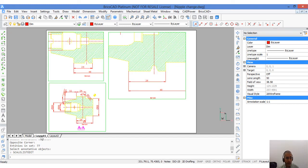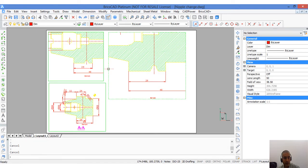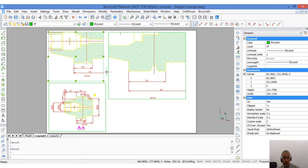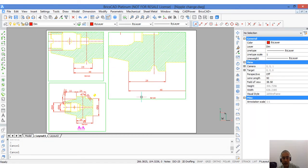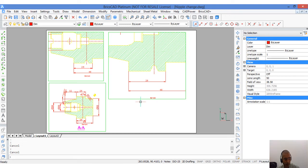In paper space, I now have 3 viewports. This is at 1 is to 1 scale. This is at 2 is to 1 and this is at 4 is to 1.